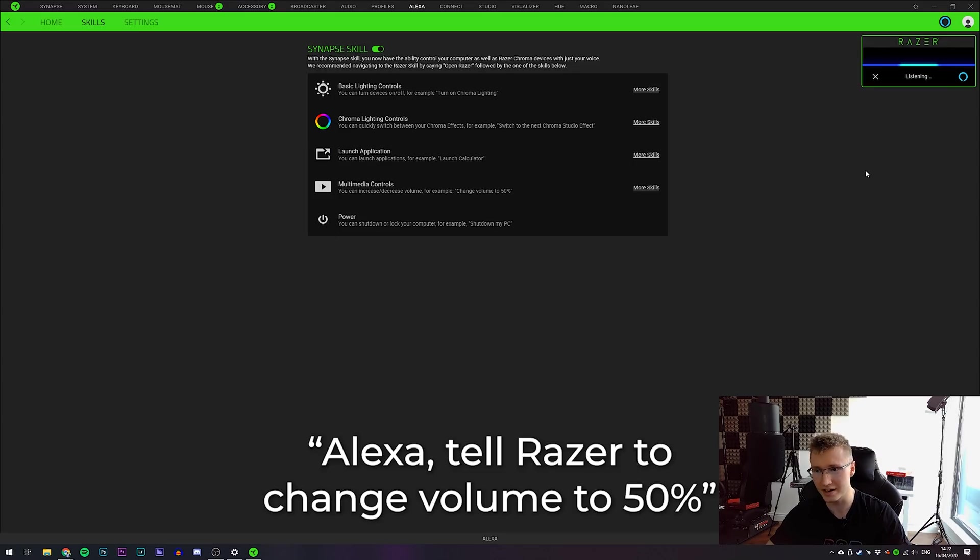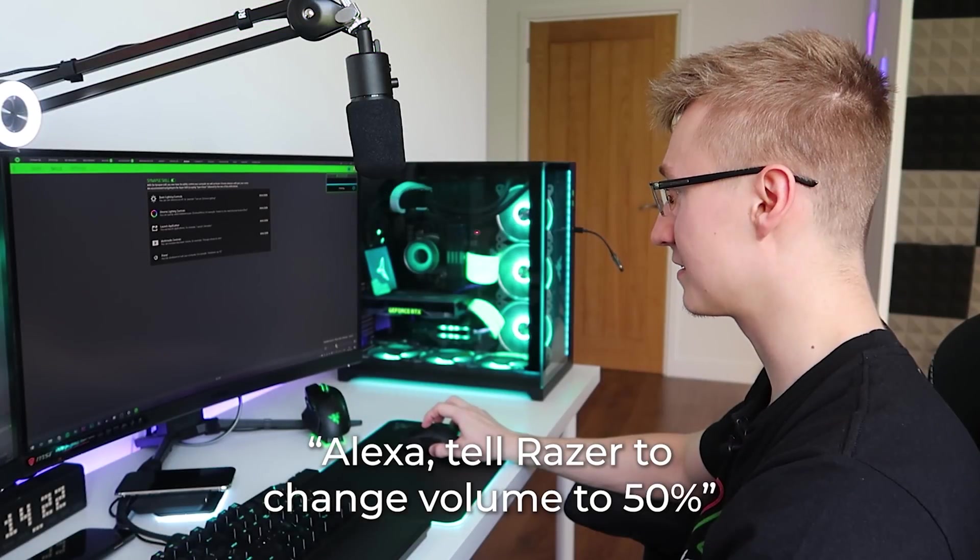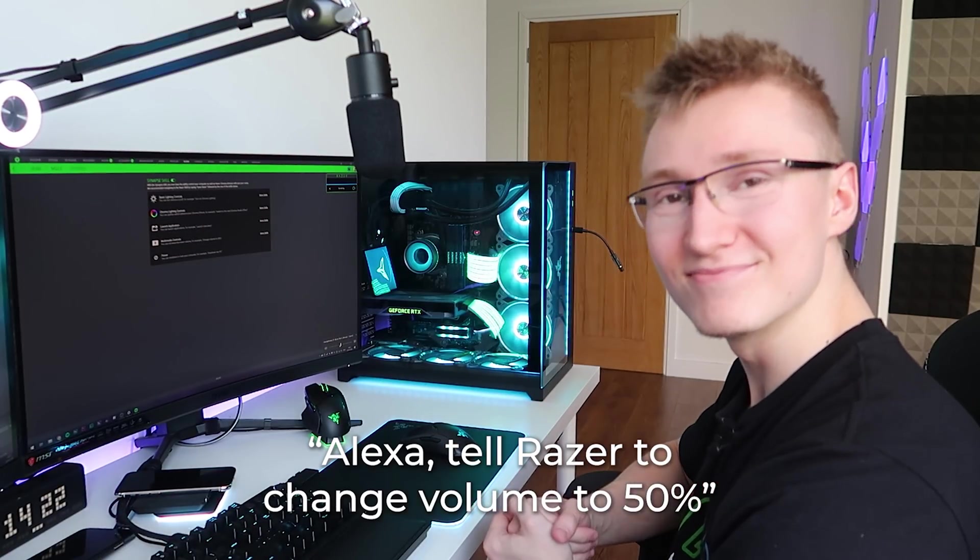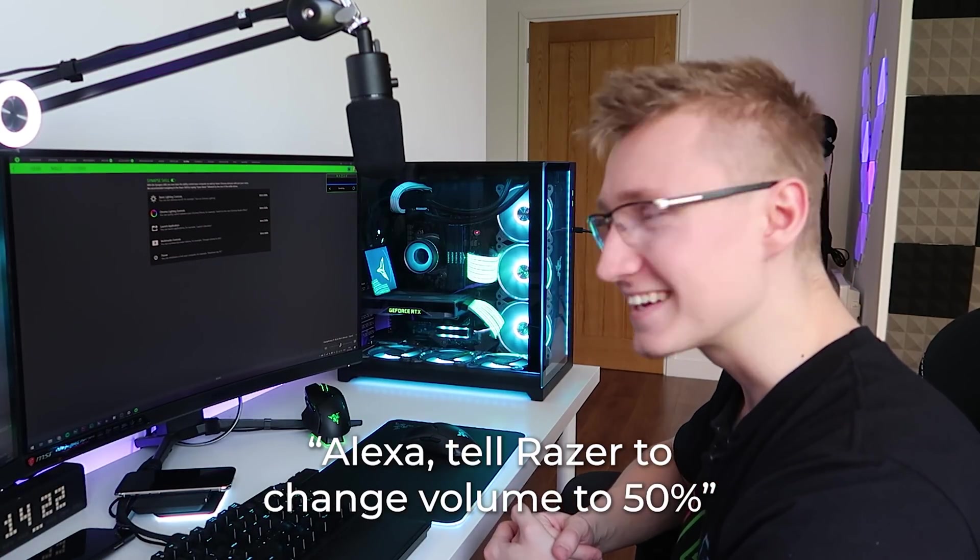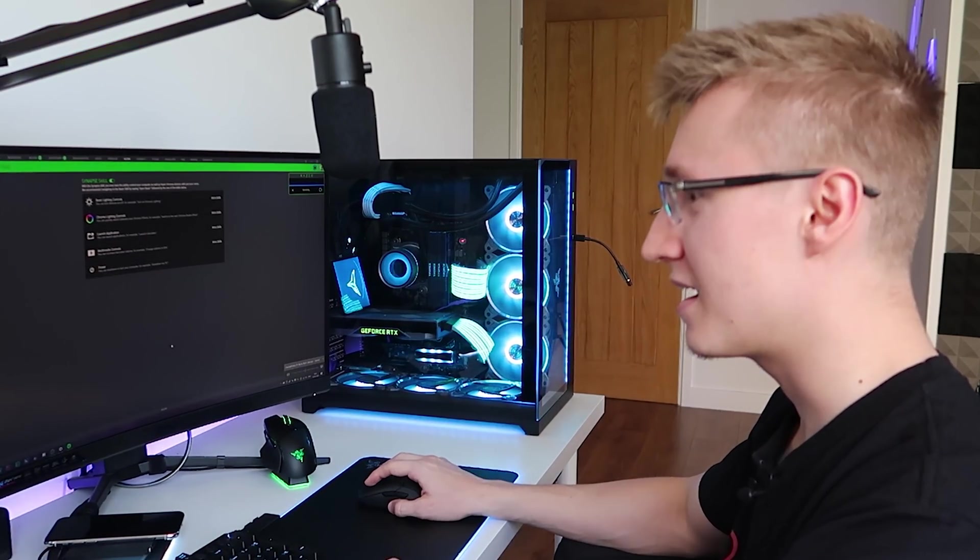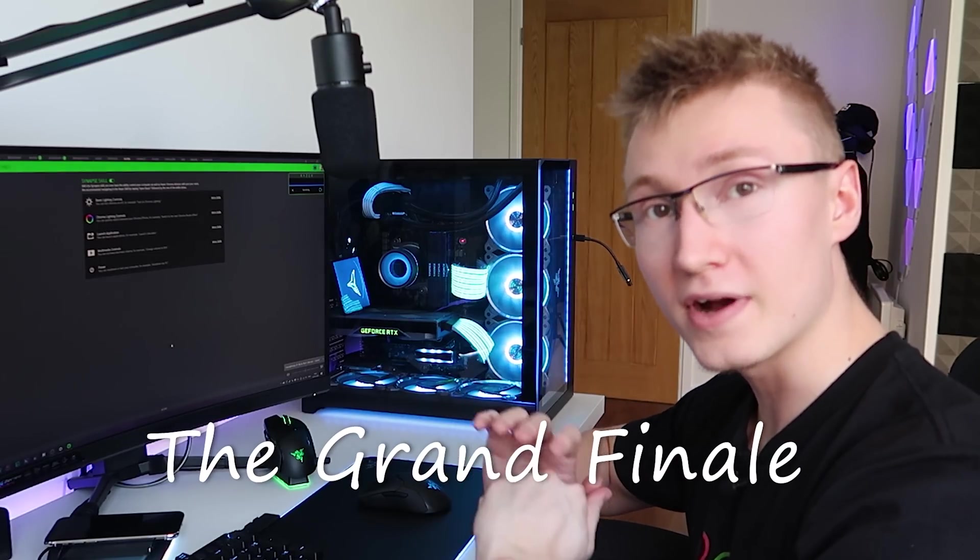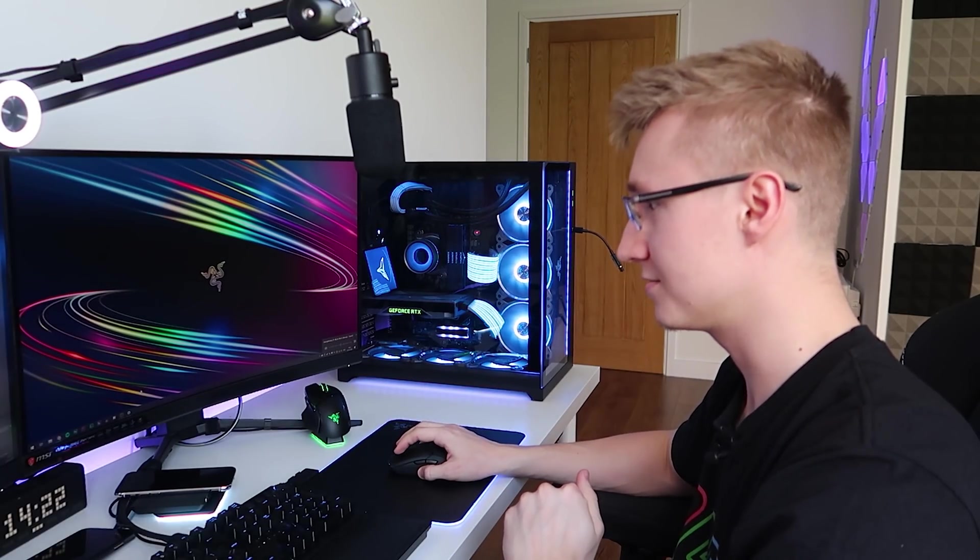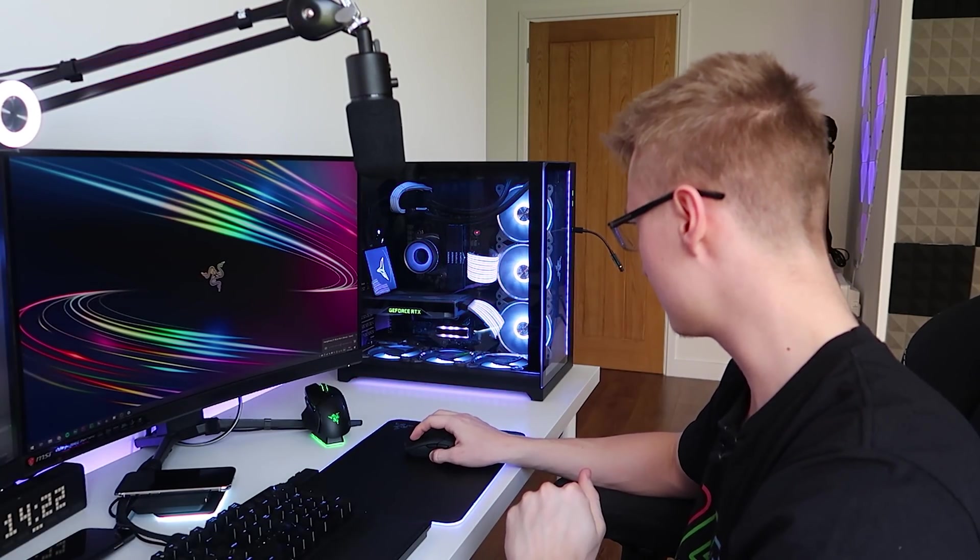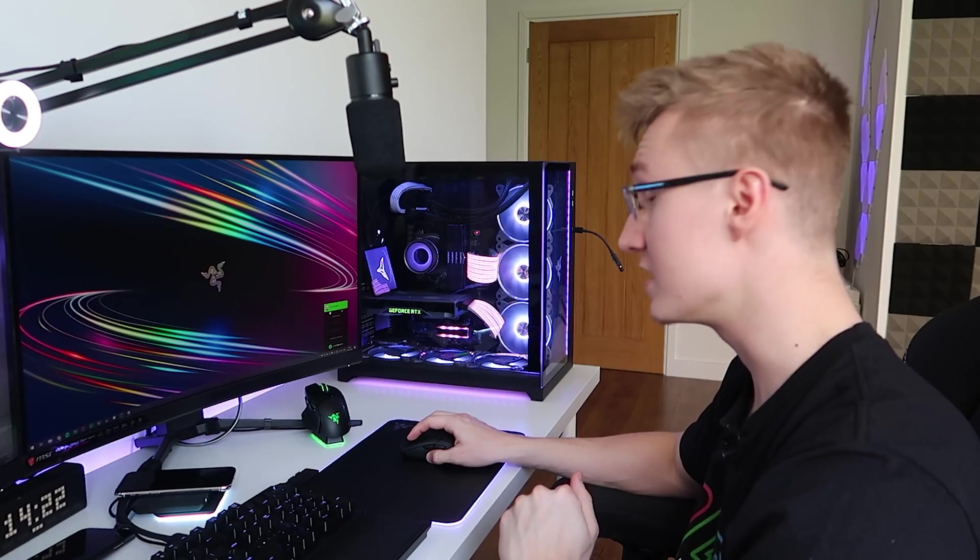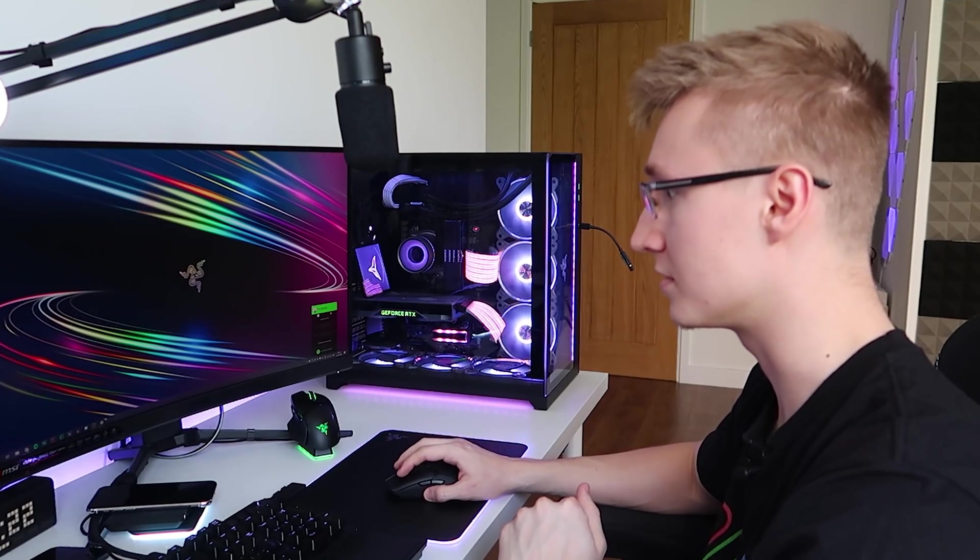Tell Razer to change volume to 50%. I'm expecting this to go boop. It did. God damn. Alright. Now, for the grand finale. The grand finale. Did Synapse crash? What happened to Synapse? It actually turned off.